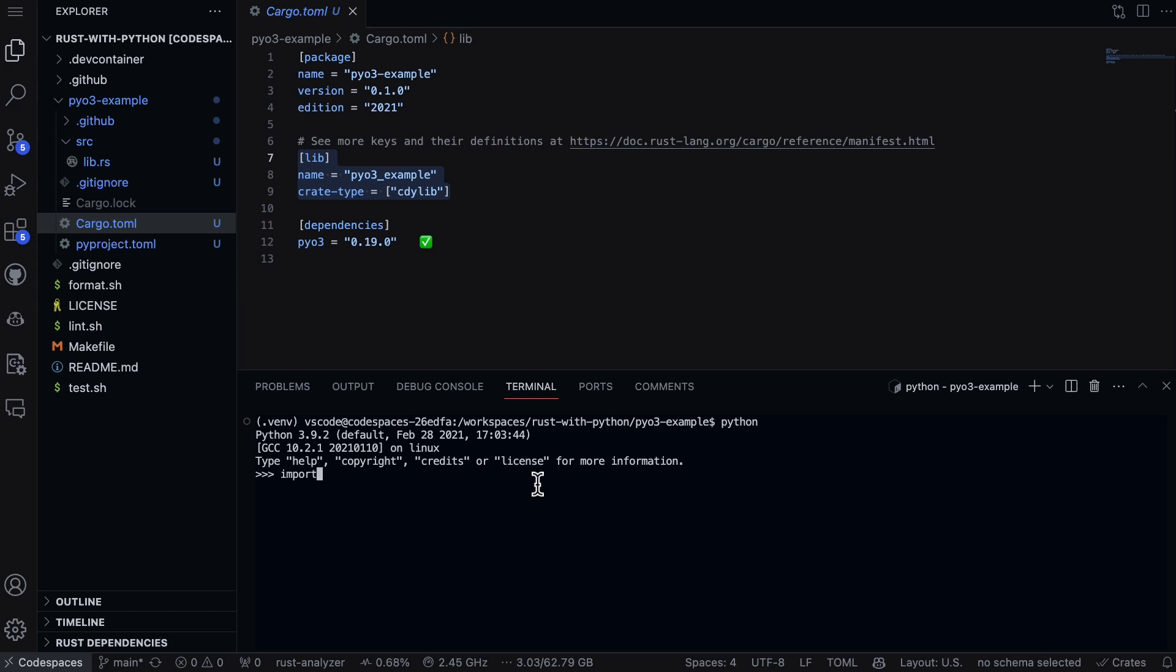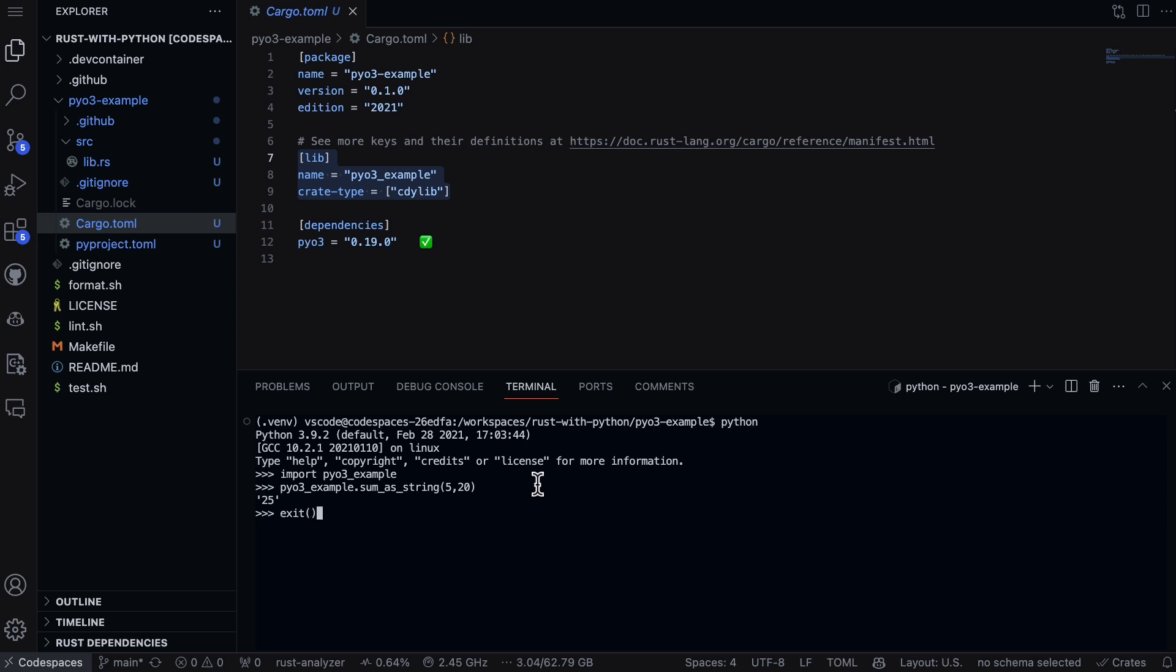Now we can import example. Perfect. Then we can type in pyo3_example.sum_as_string and sum something together. There we go, we're able to actually use Python code from Rust, which gives us some great performance enhancements.